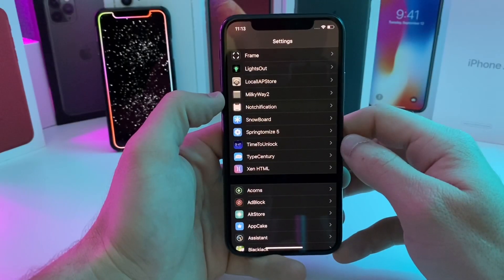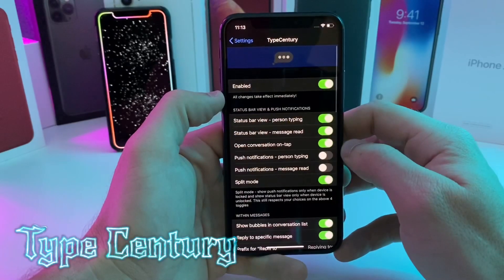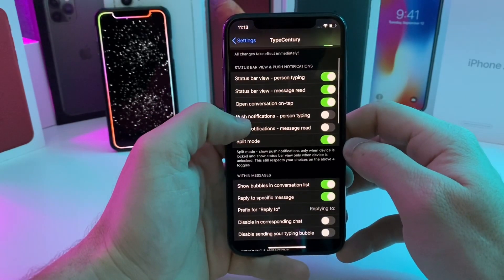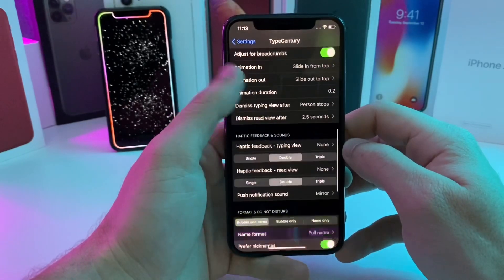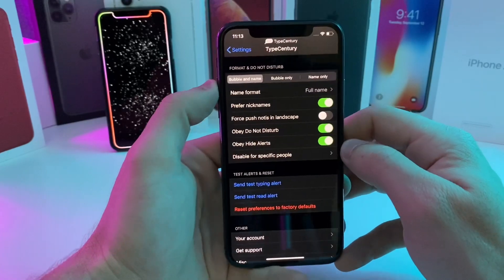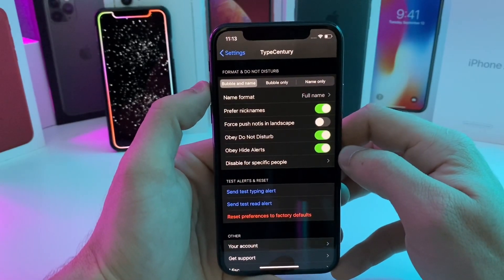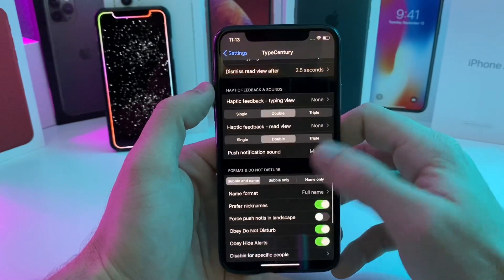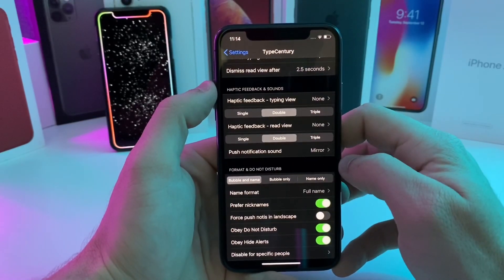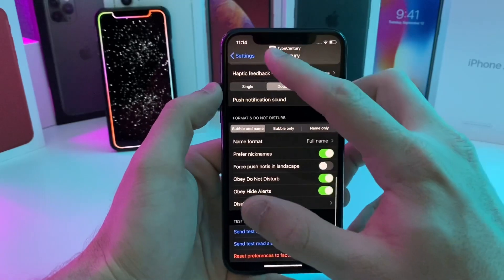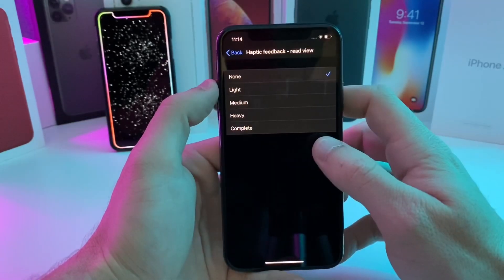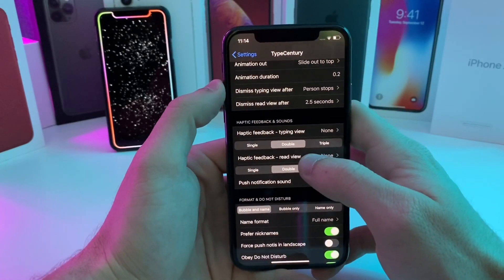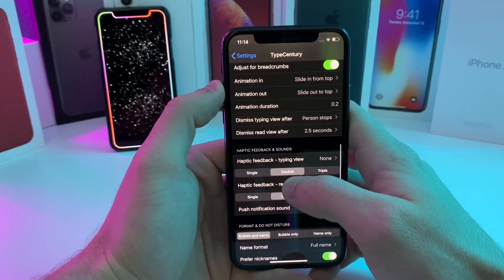First up we've got a new tweak called TypeSentry, and this tweak is basically TypeStatus but better. It gives you a bunch of different customization options. If we test the typing alert, you can see up there in the status bar it will show someone is typing. It will also show read receipts. You can change the look to have a bubble or name only, and you can set haptic feedback — I prefer none since I don't need it to vibrate when someone is typing to me.